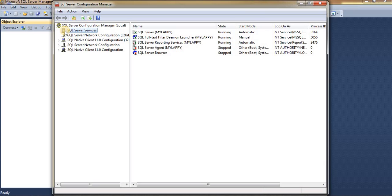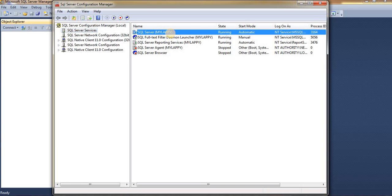Here you can locate your instance by verifying its state. If it is in a running state, then that is your instance and you can connect to Studio using that instance name. In my case, 'lappy' is my instance name.